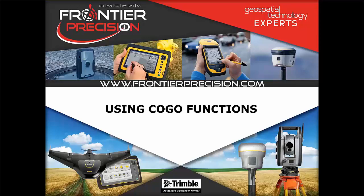This video is part of a series of Tech Talks in which we will be covering the COGO tools inside of Trimble Access.